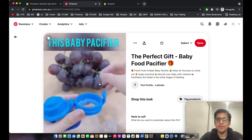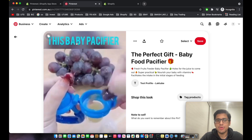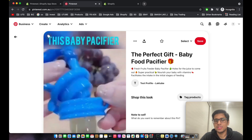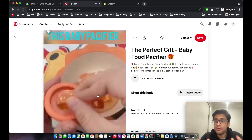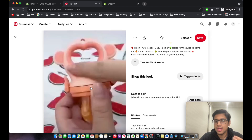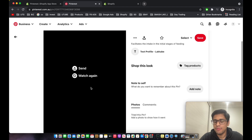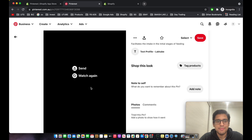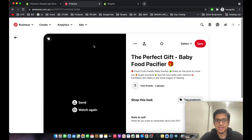One tip for creating Pinterest ad creatives: make sure to have text on the top and bottom. The type of creative that performs well on Pinterest is one with a video or image with overlaying text on the top or bottom. This is what I've found from spending thousands of dollars on Pinterest ads.